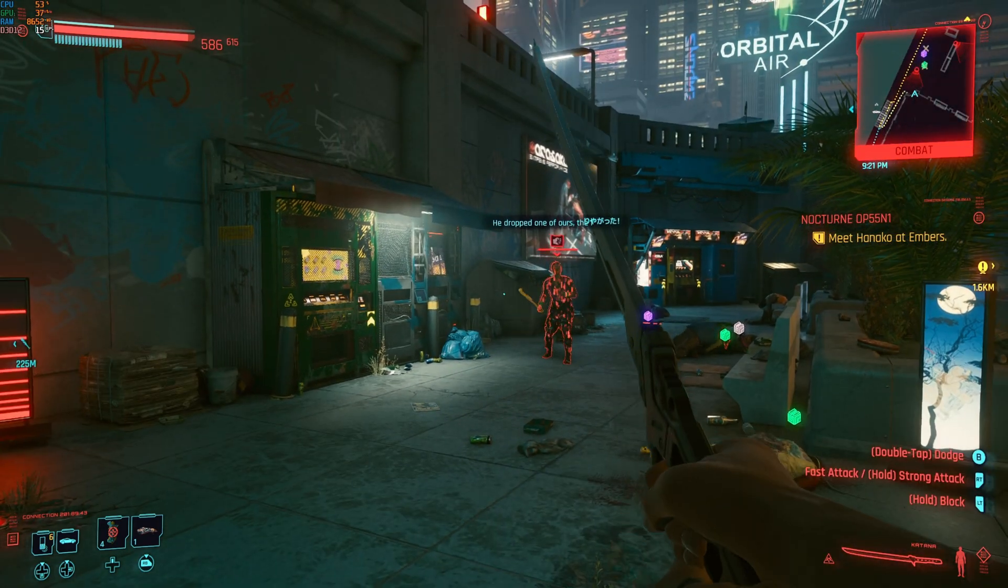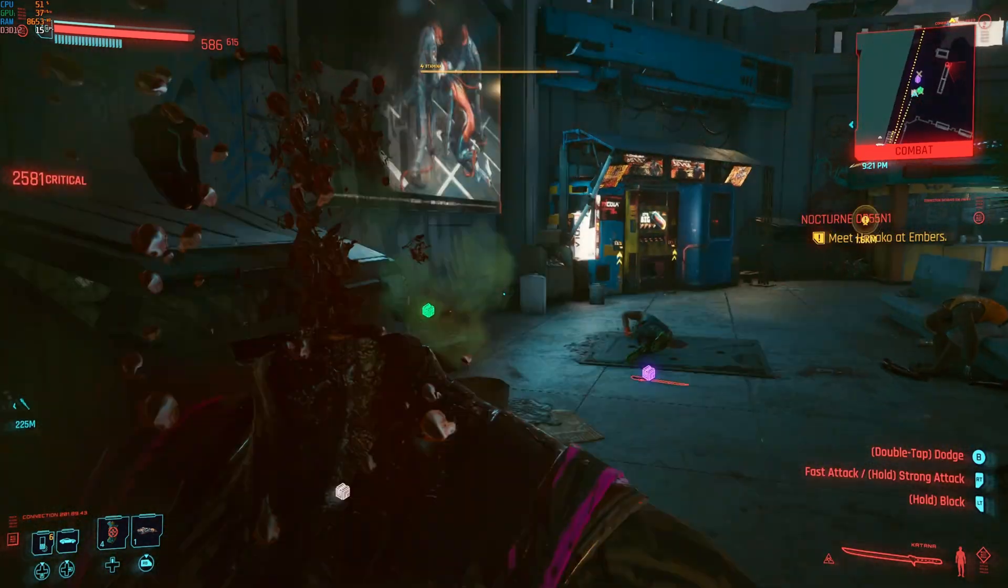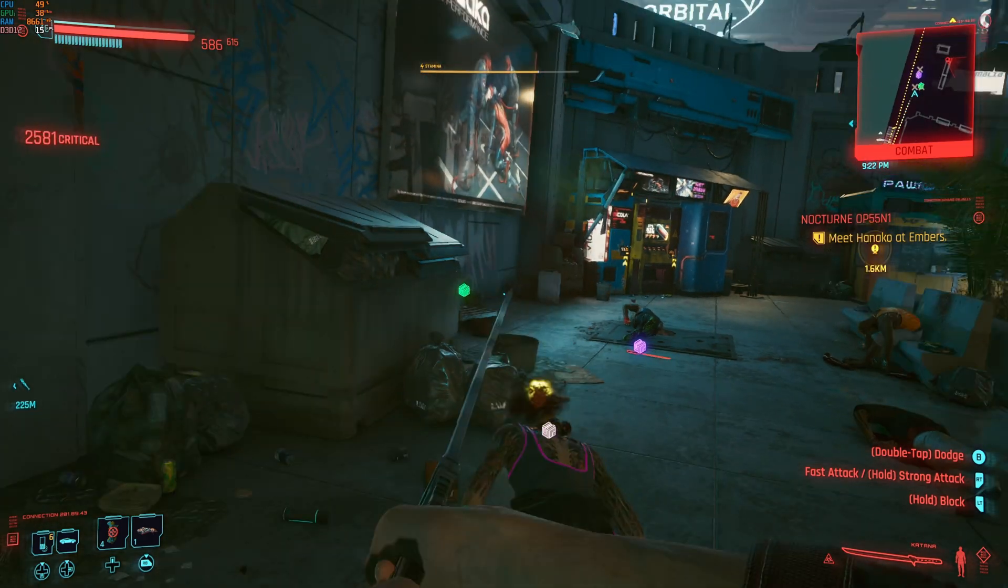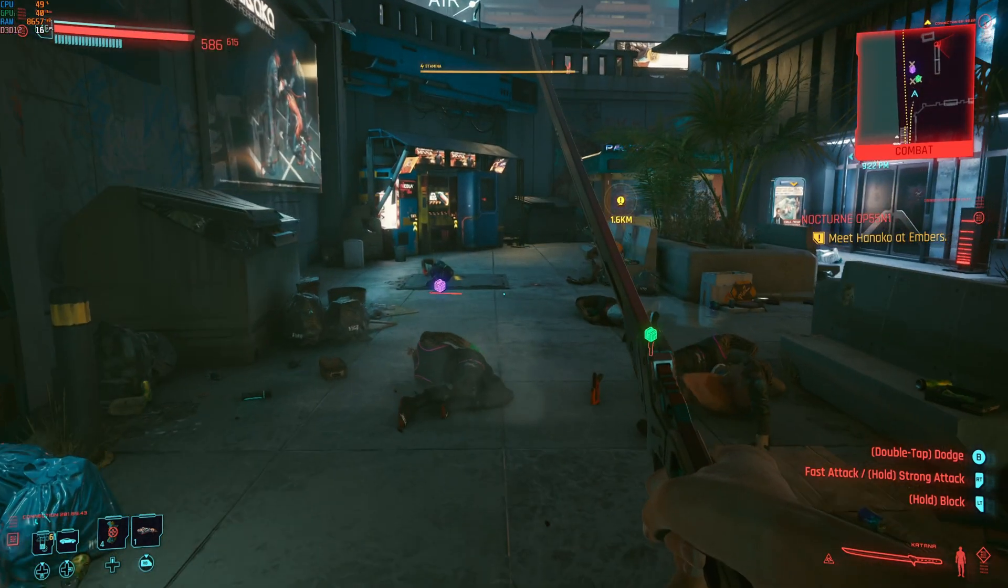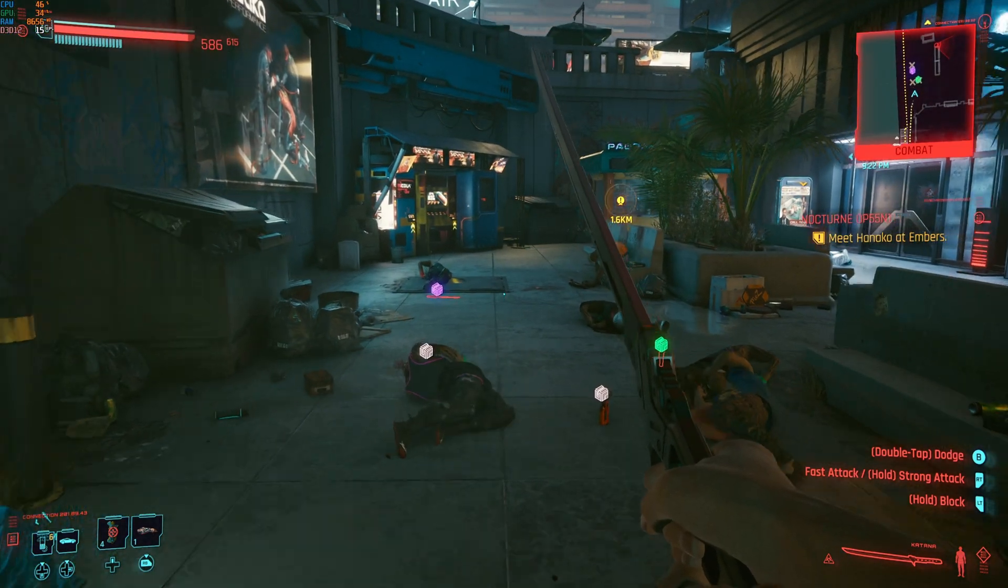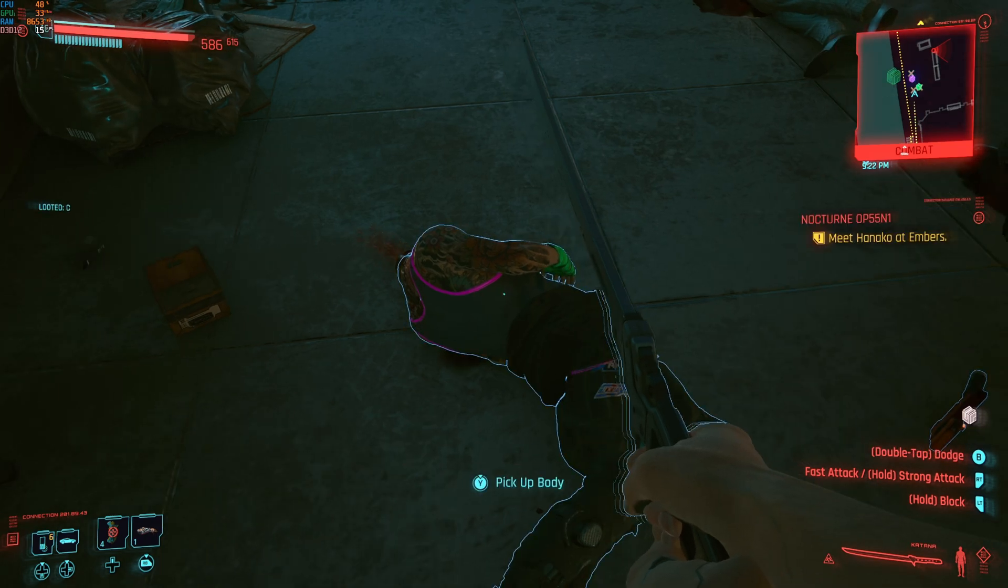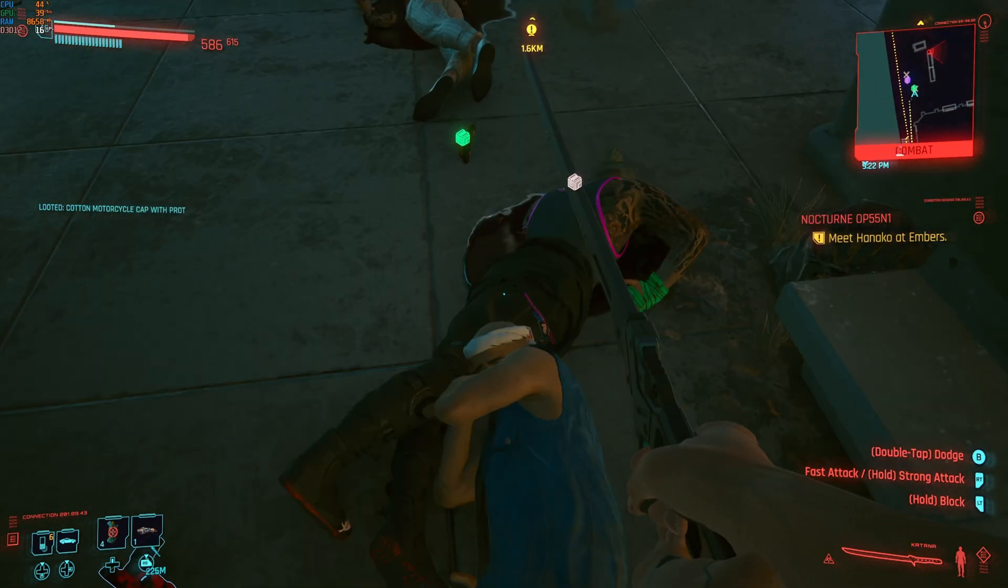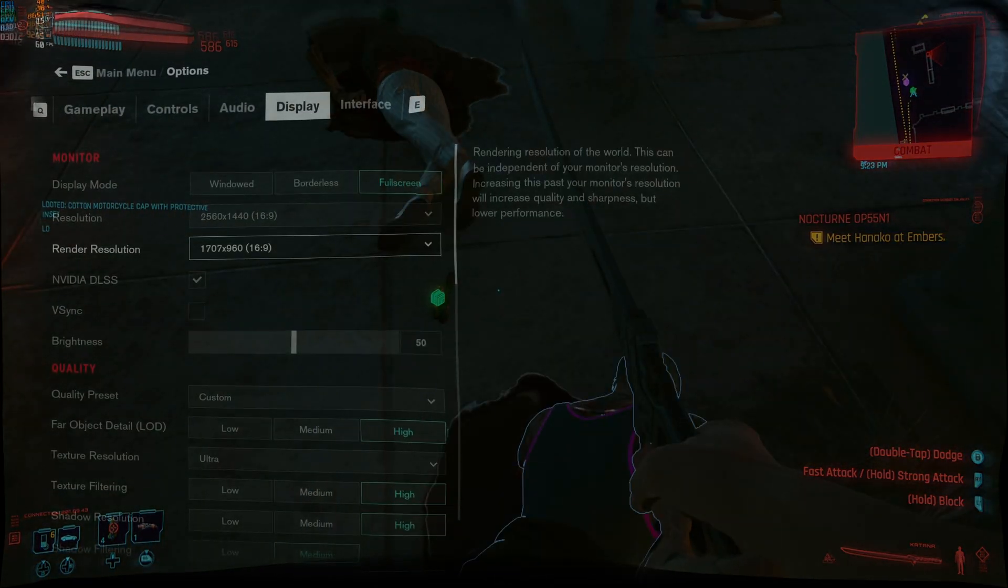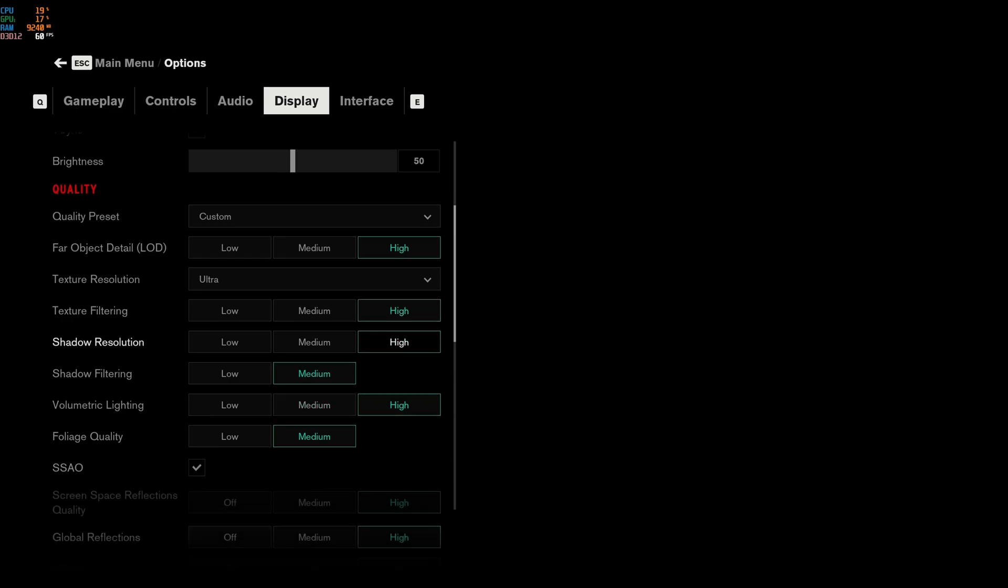So hopefully this is just a software issue and they will patch it soon. Even at 15 frames per second, it is actually playable, although it's not the great experience. Let's have a look at Control next.